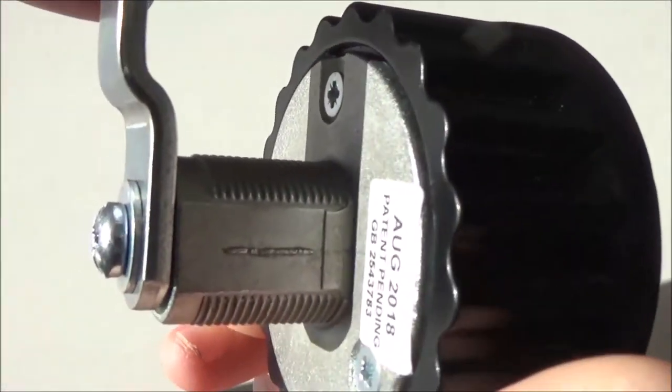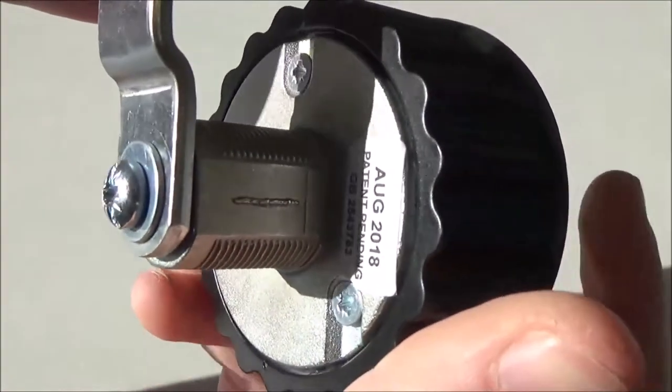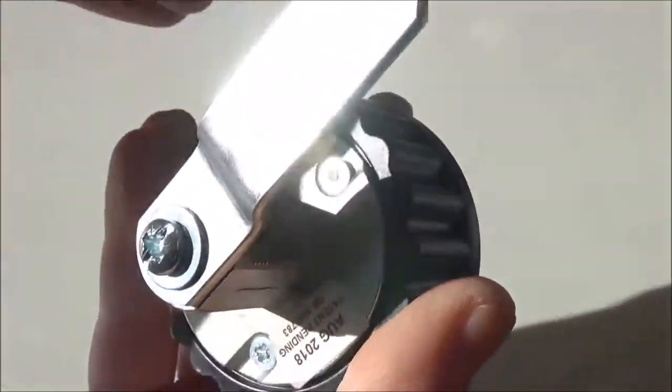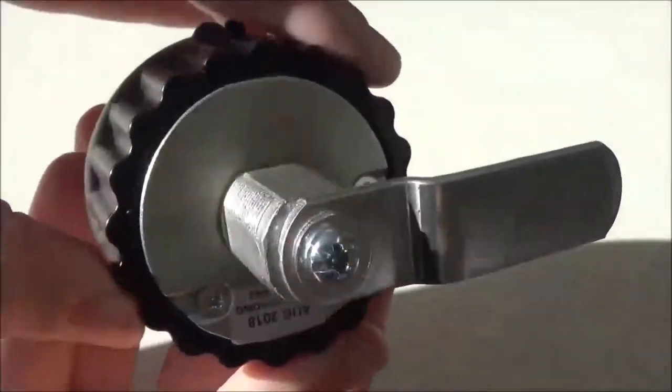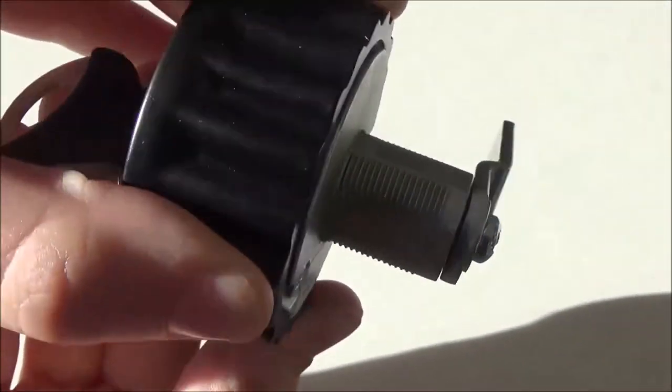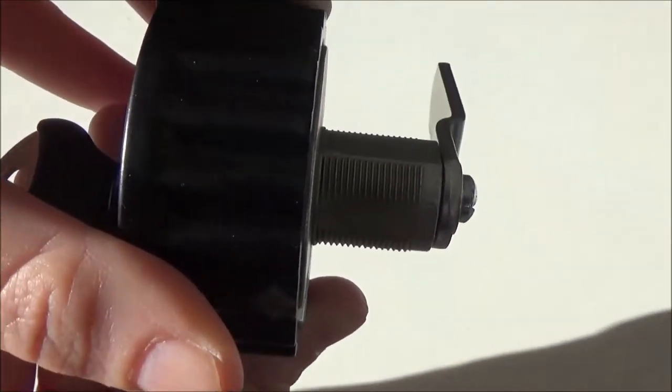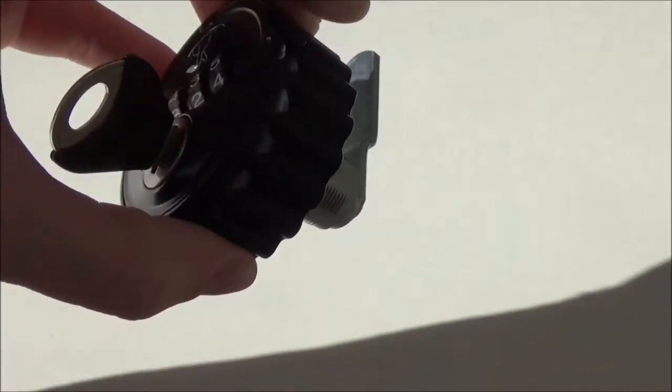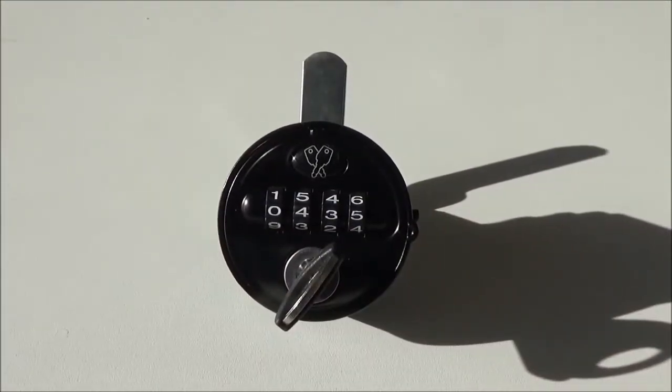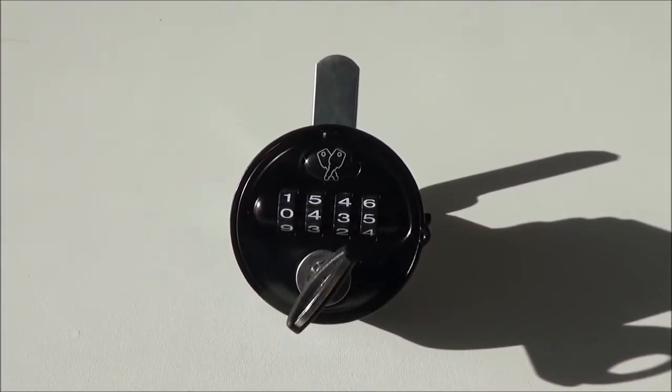This means that no extra modification will be required. The lock as a whole is very high quality and is constructed of solid metal. For all the latest new combination locks, please visit lockertech.co.uk.